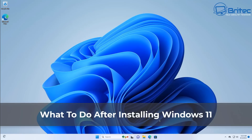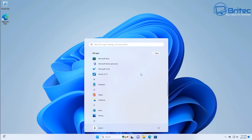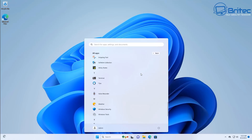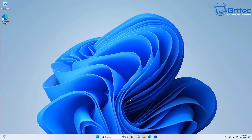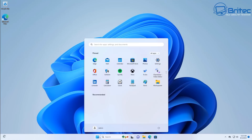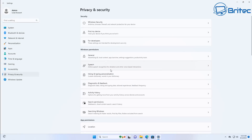Welcome guys, got another video on what to do after installing Windows 11. If you're one of those people that doesn't like telemetry, has privacy concerns, and doesn't like all the bloatware inside your system, or you just don't want to go through and turn off a bunch of settings manually, this video is for you. I'll show you a really cool script you can use to do a lot of this.